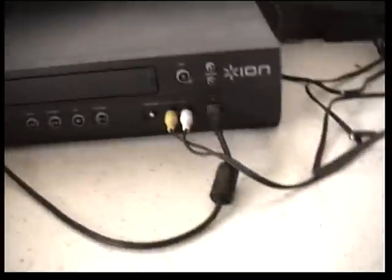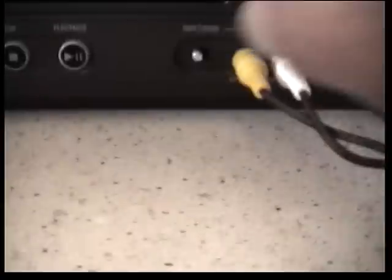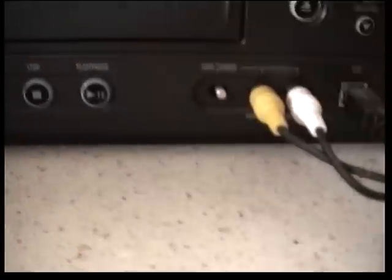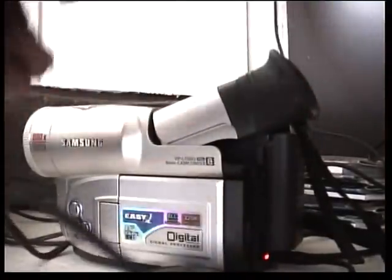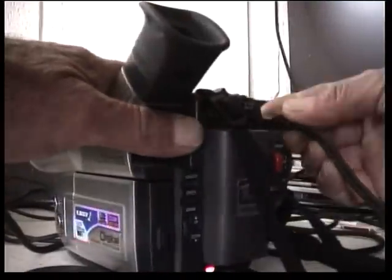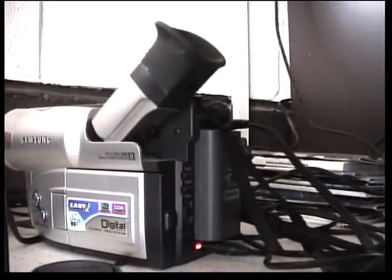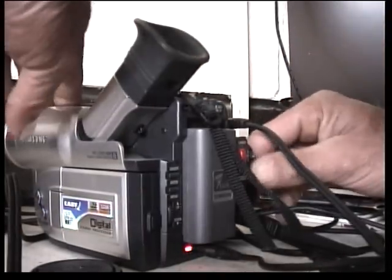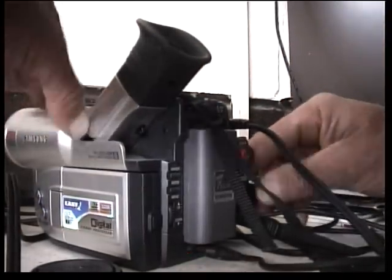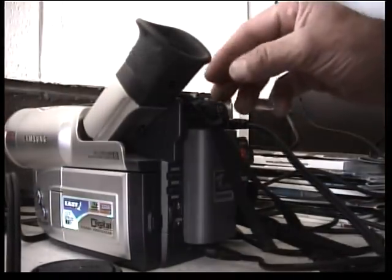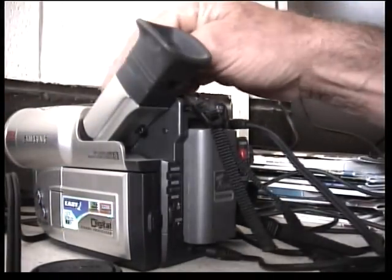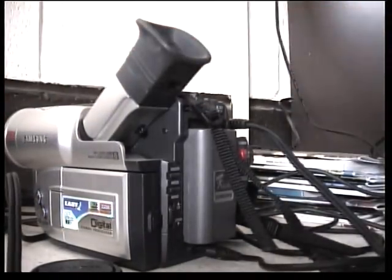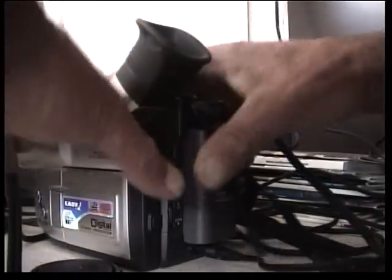And then we want to connect to the video camera. We'll just flick that switch from tape to other. Bear with me. I'm using an old Samsung here. Just send that lead into there. Put on the player. Press the play button.